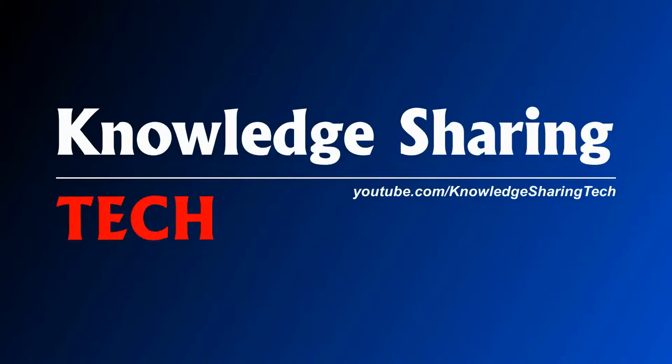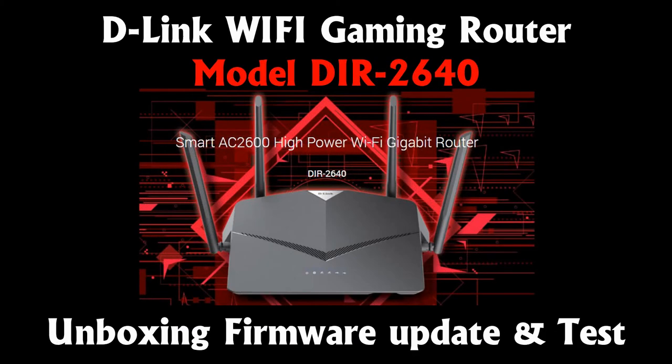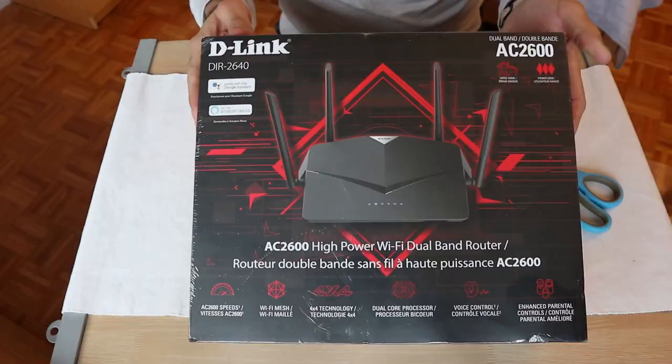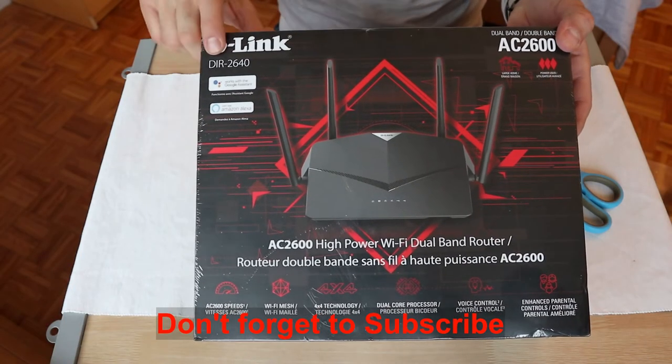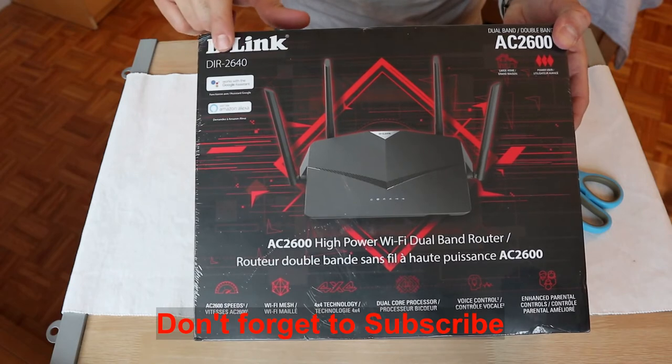In this video I will be unboxing, testing, setting up and firmware updating the D-Link Wi-Fi gaming router model DIR2640.